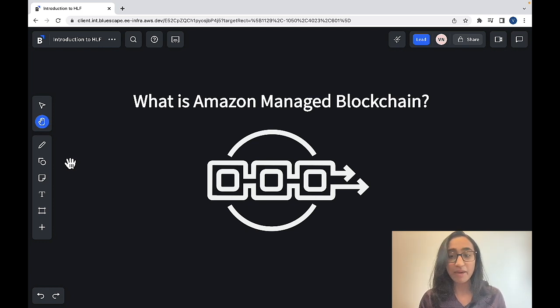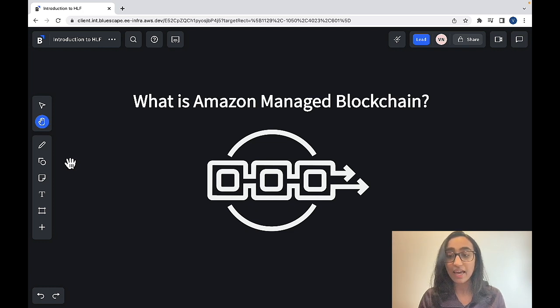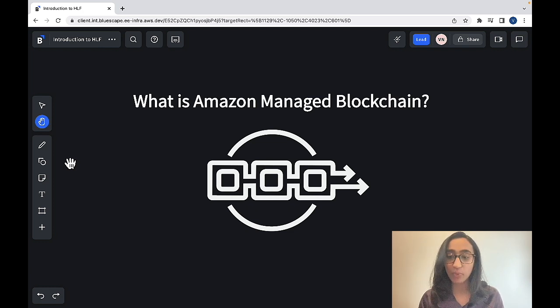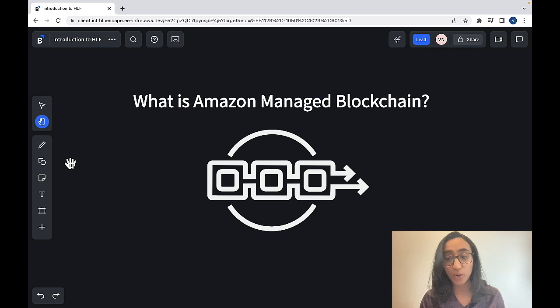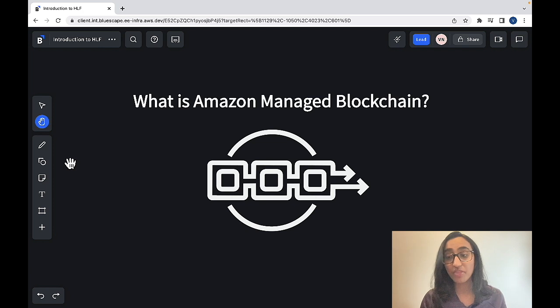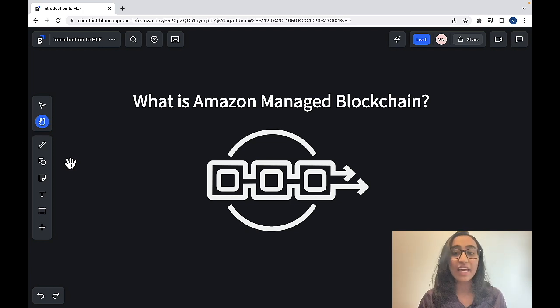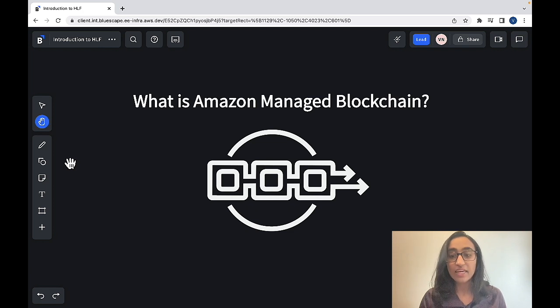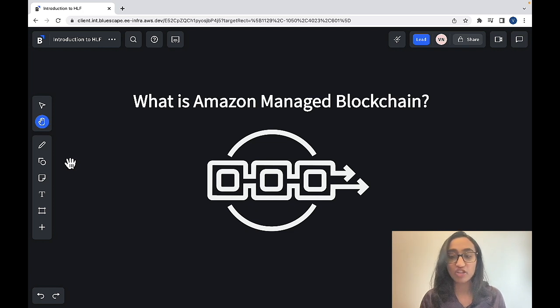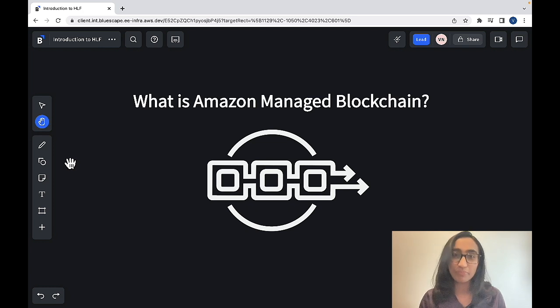Amazon Managed Blockchain makes it easy for you to be able to create and manage scalable blockchain networks using popular open source networks. And two of the most popular networks that we support with Amazon Managed Blockchain are Hyperledger Fabric and Ethereum. Ethereum is our public blockchain network, and Hyperledger Fabric is our private blockchain network.